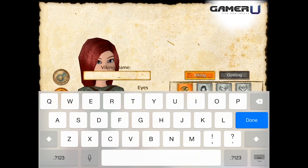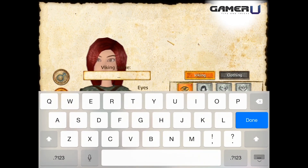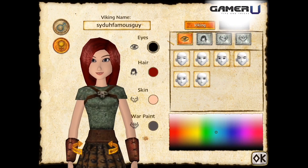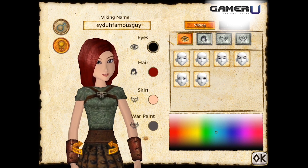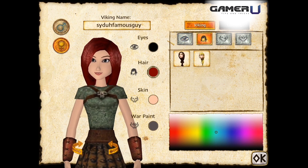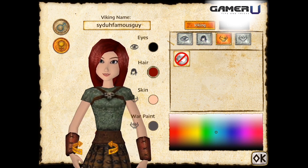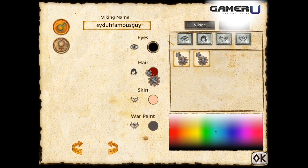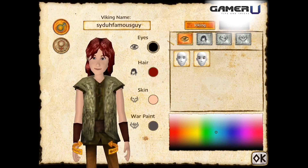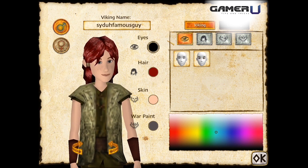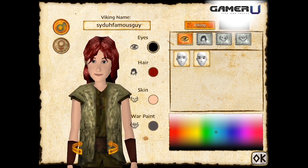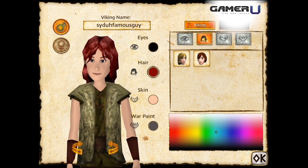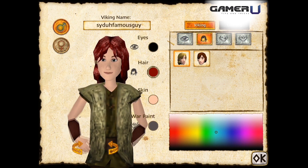As soon as you activate your email address, go ahead and make your viking name. At this stage you can create your viking with their eyes, the hair, the skin, and war paint. There's not so much that is offered as soon as you start playing, but as you level up and progress throughout the game, you'll be able to unlock clothes and war paint to customize your character even more. You can switch genders as well.